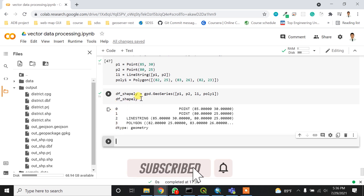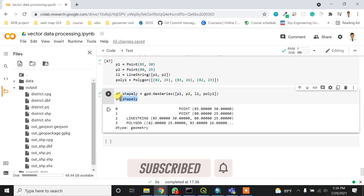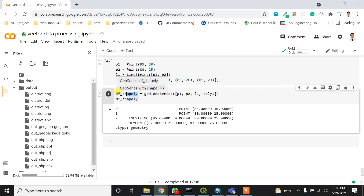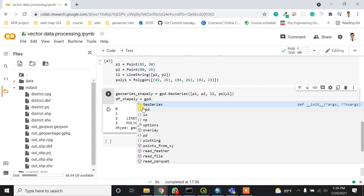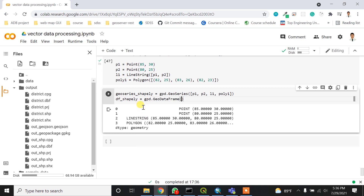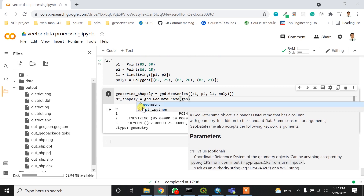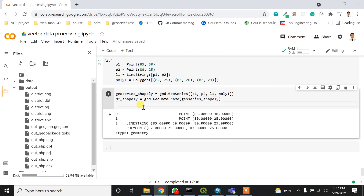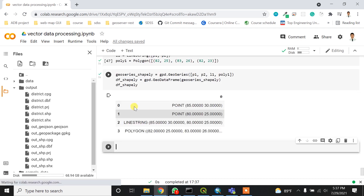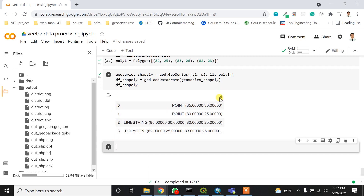Now I can write gdf_shapely — it's a GeoSeries, not a DataFrame yet. For the DataFrame, I can write gpd.GeoDataFrame and manually create it by passing in the GeoSeries. If I type df_shapely, I get the output with geometries and an index.